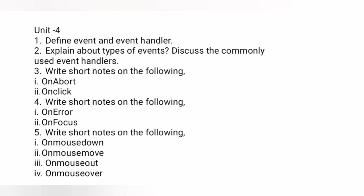Write down the abort and click events first, then go with the program and output. Question number four: write short notes on the onerror and onfocus events. Like the previous one, define each event first and then write the program along with the output.